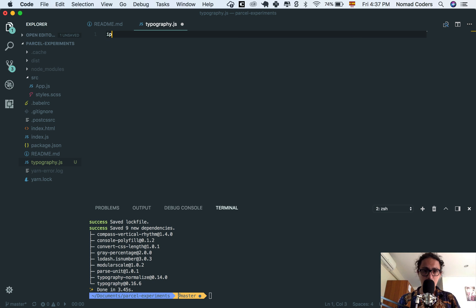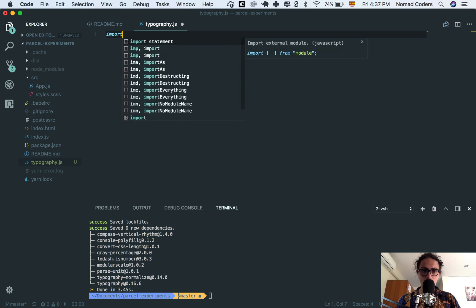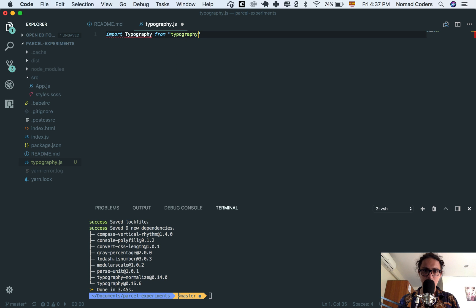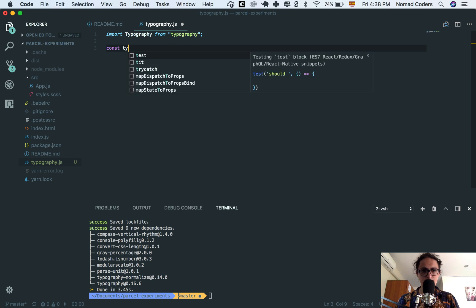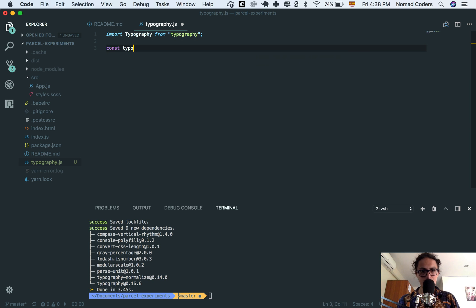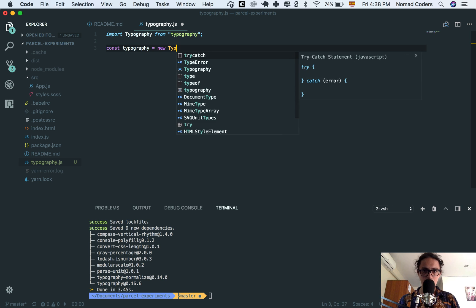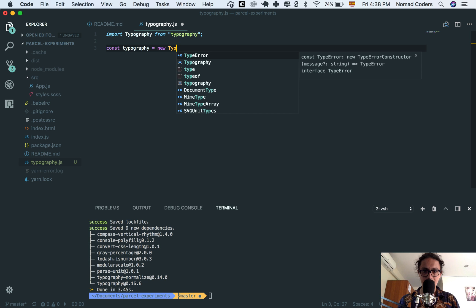So basically, what we're going to do is we're going to import typography from typography. Awesome, and now I'm going to create a new variable, typography. This variable could be whatever you want, and name new typography.